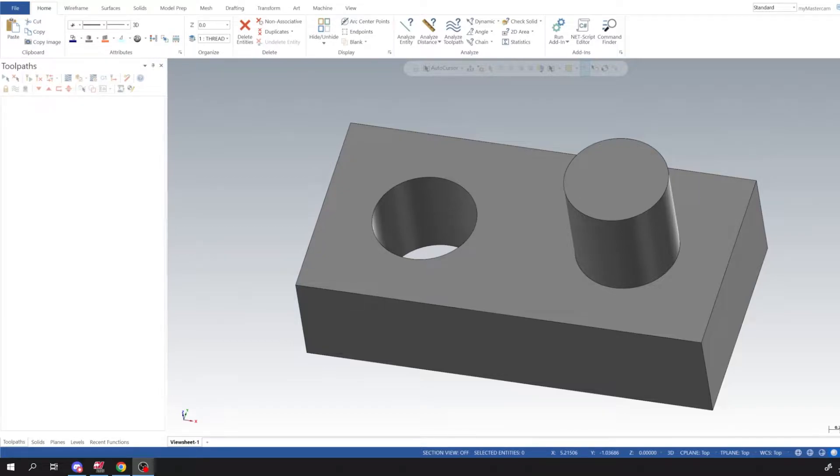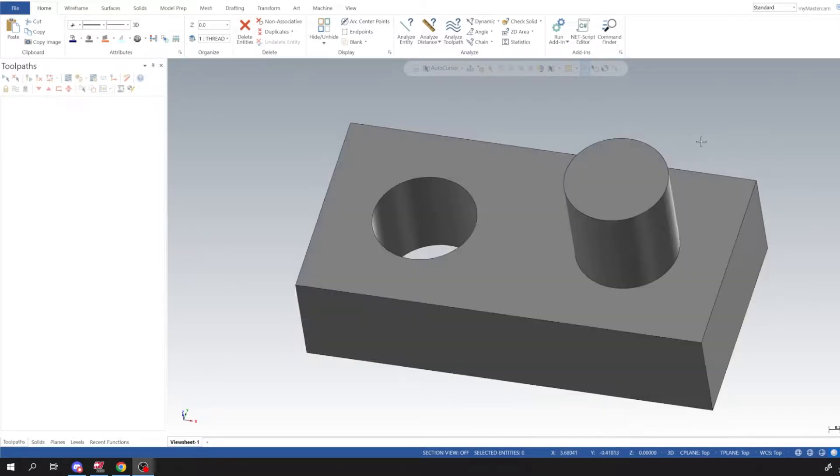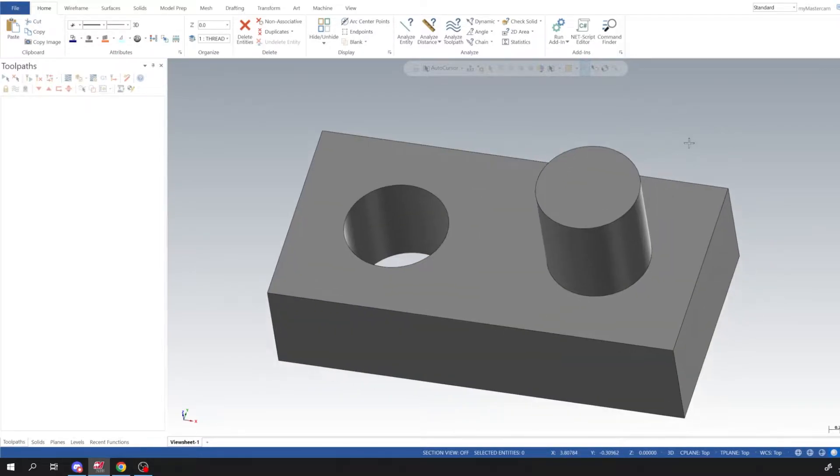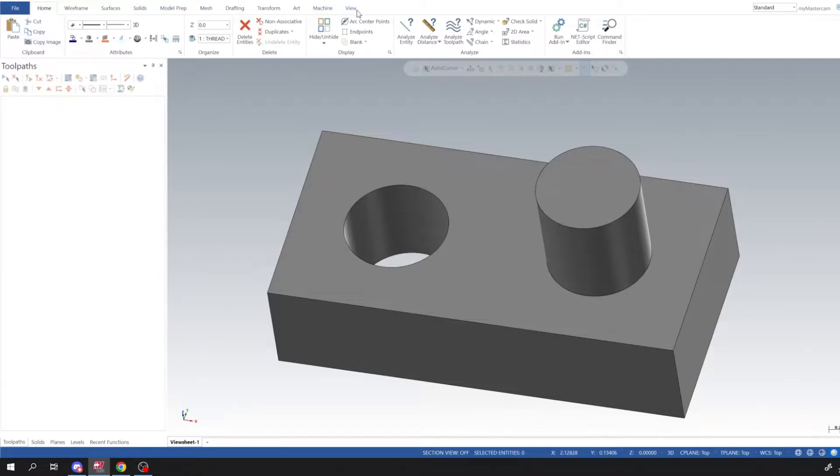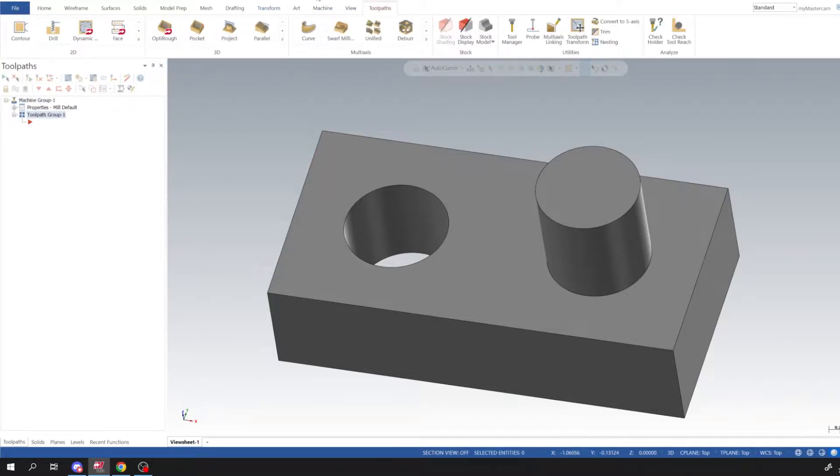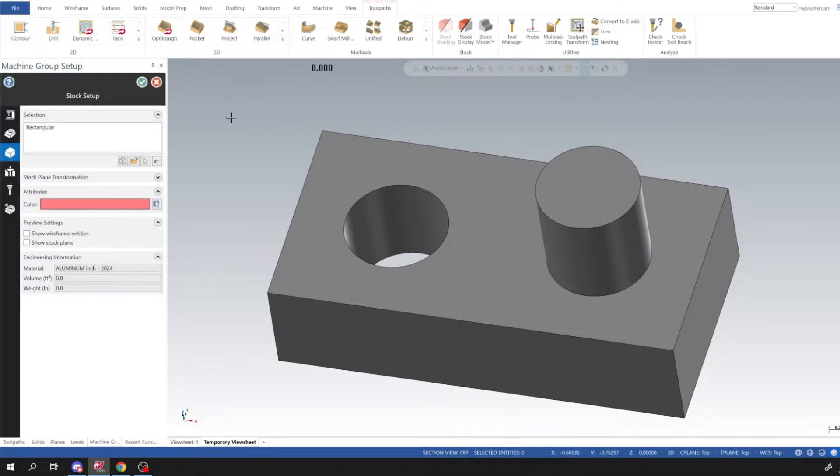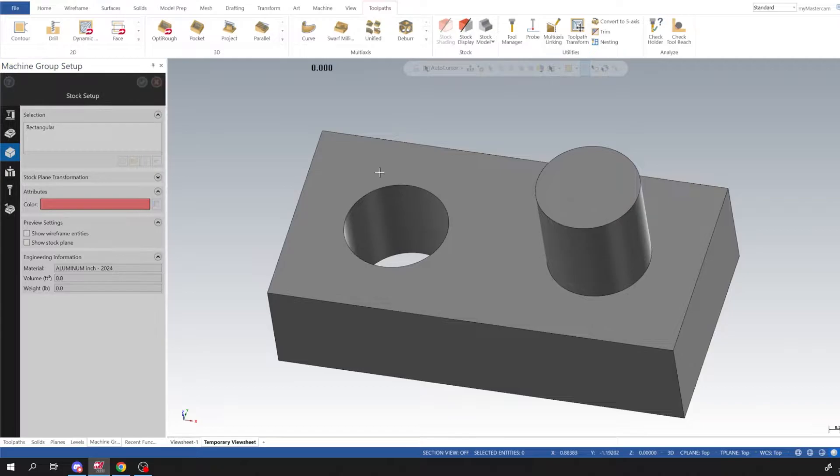Alright, in today's tutorial we're going to go over thread milling on ID and OD, and I've included a download link for this solid model. Let's go ahead and get into this. I'm going to go to Machine, Mill, use a default mill, and then I'm going to select my stock setup. For this I'm just going to select the solid model and it'll be our stock to work off of.